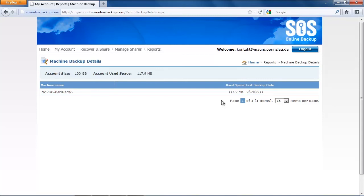We are at 117 megabytes and we're going to pause the video and then resume when everything is done and then I'm going to tell you how fast it actually backed up everything.